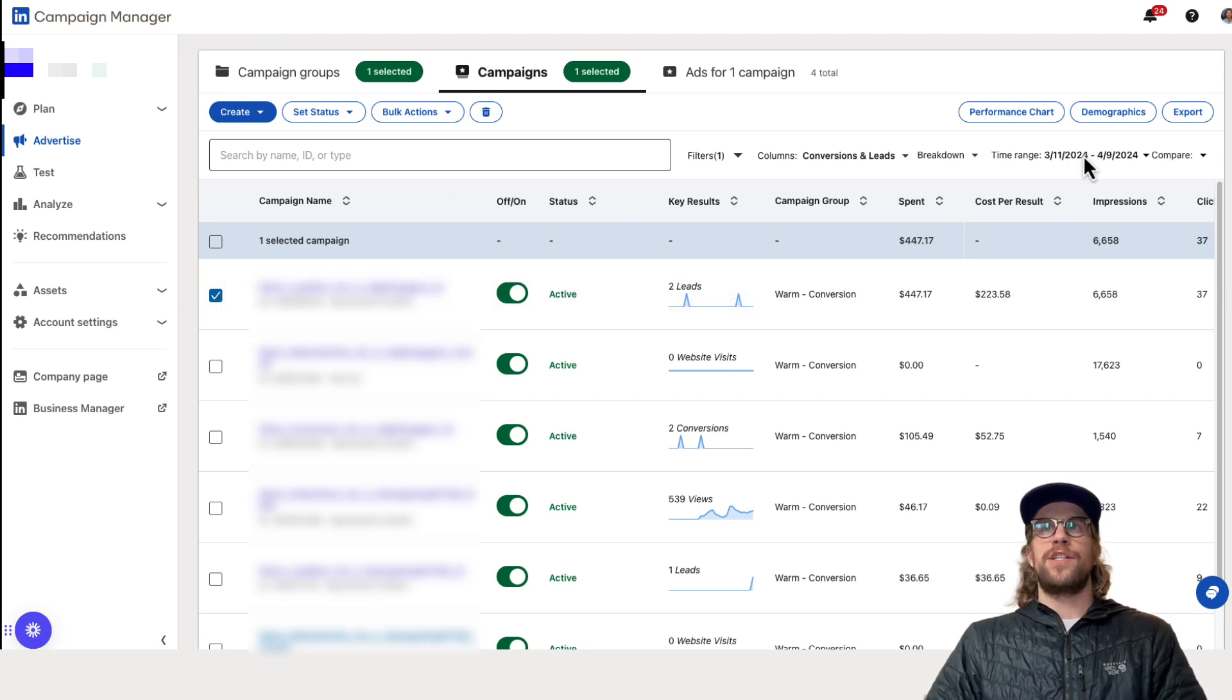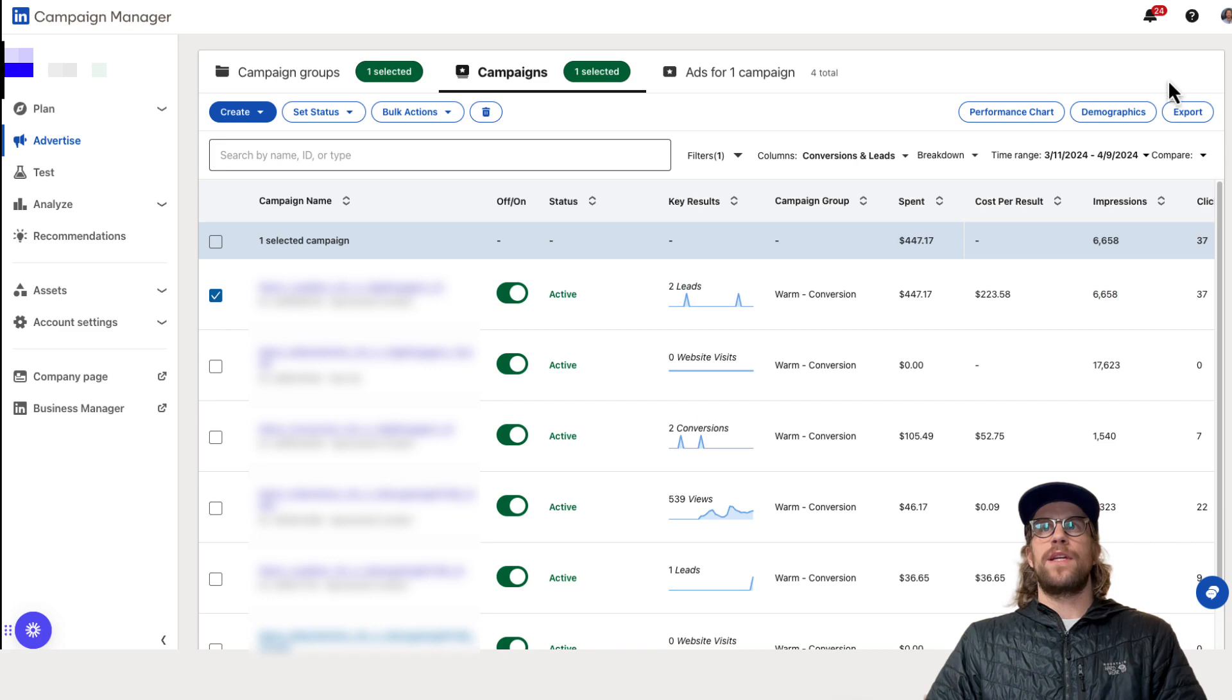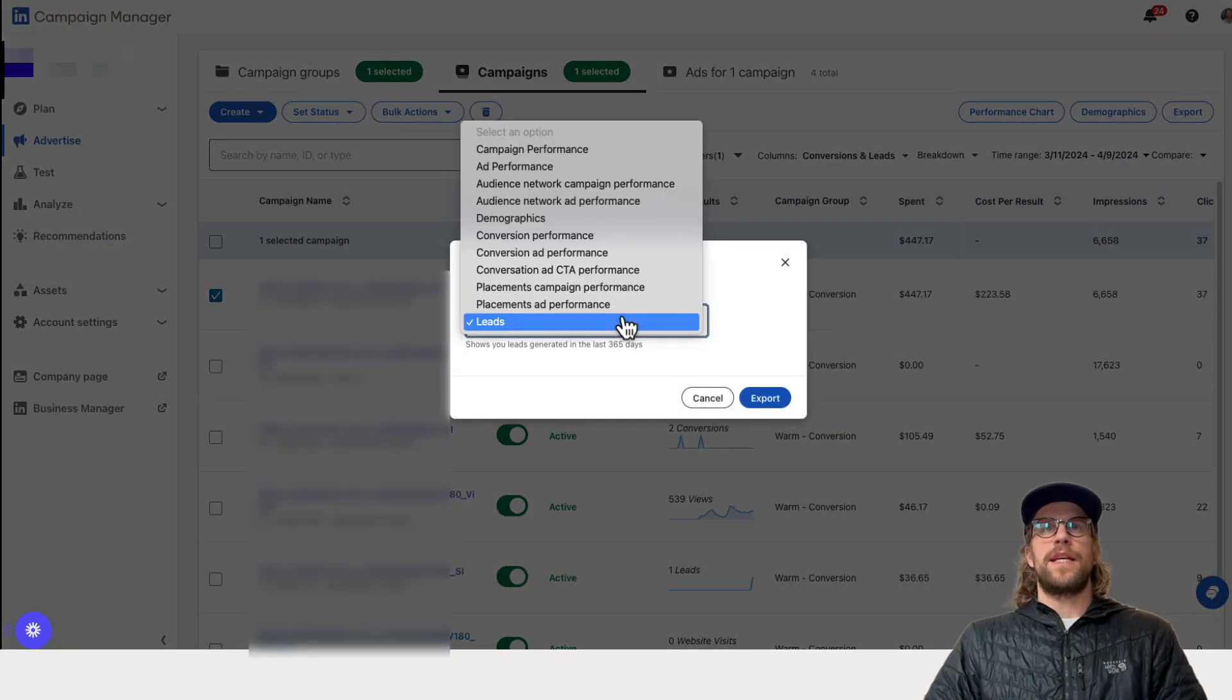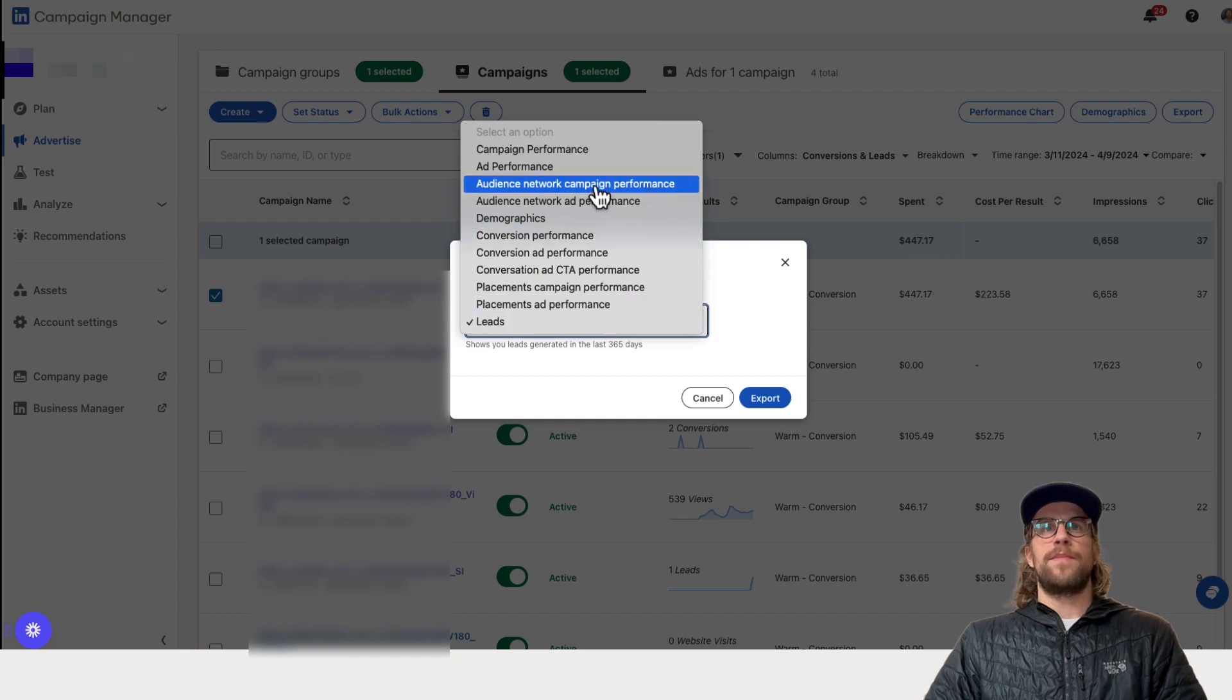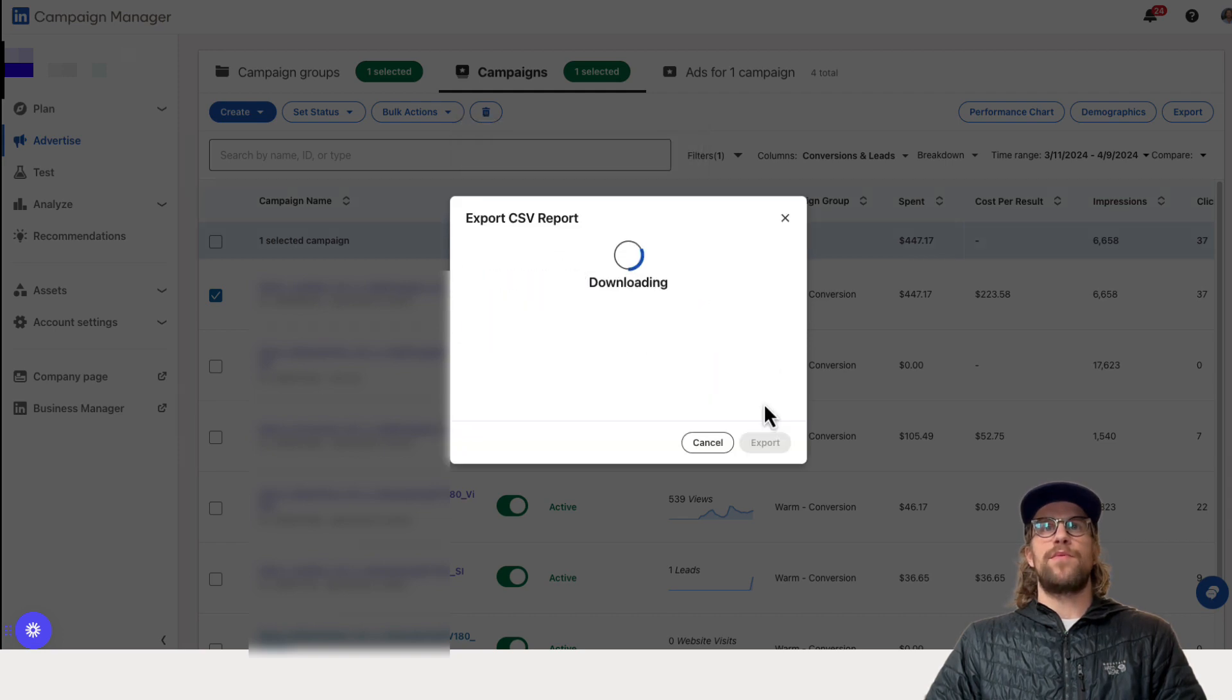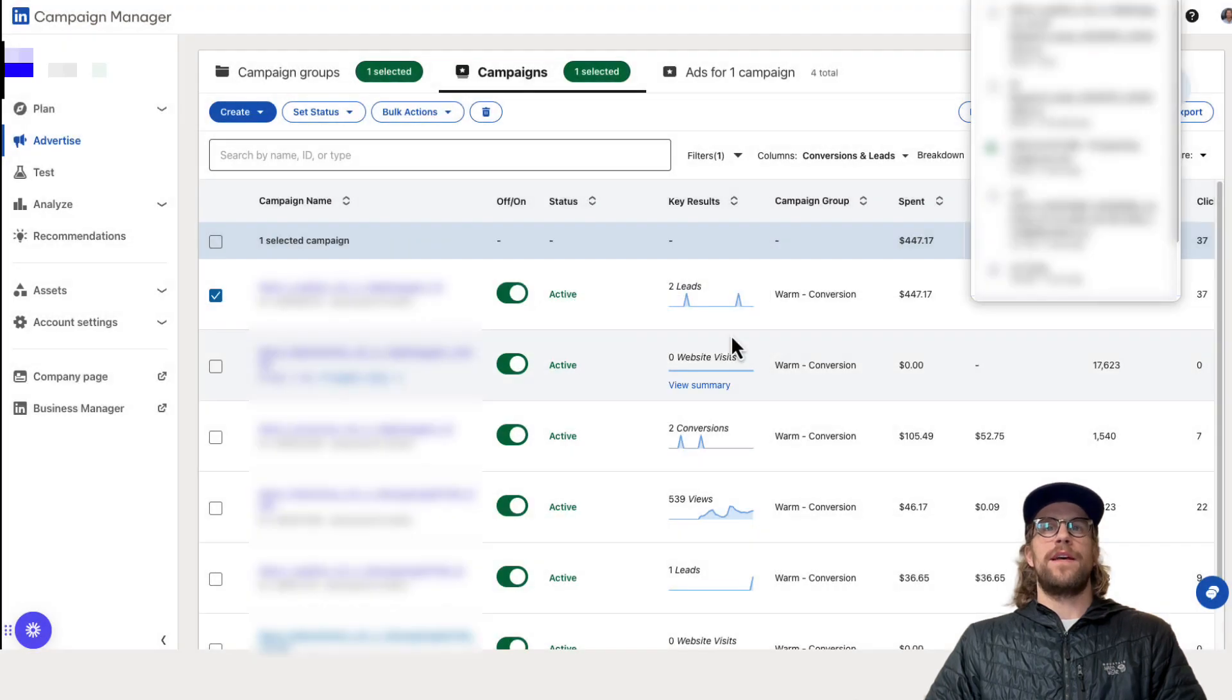Again I adjusted the date range that I wanted and then you click the export button and then you select the report type that you want. So you click leads and then you click export and then you save the csv file there as well.